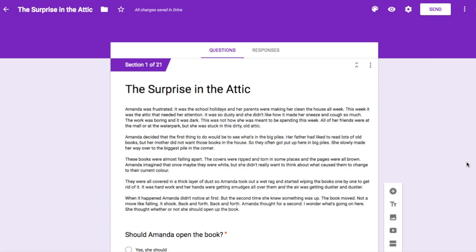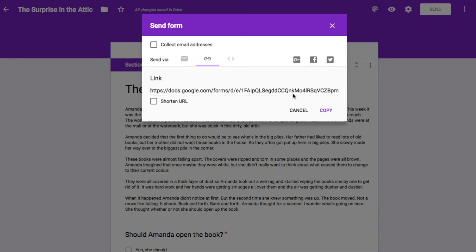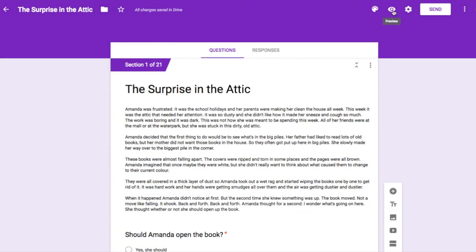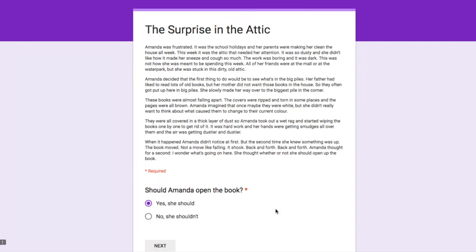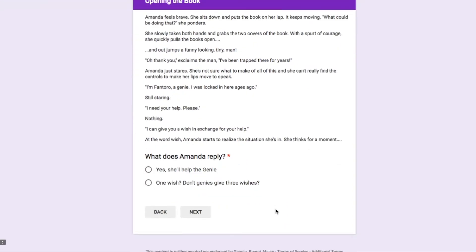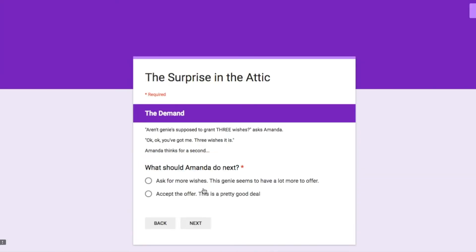As with everything we do that involves coding, it's important to test out what we've made to make sure that it works the way we want it to. This involves going through our story, reading it to check what we've written is correct, but also to make sure that the choices link up properly. To see the story the way the reader will, you can go to the send button and get the link and put that into a new tab or window, or you can click on the preview button. You'll probably need to consult your plan to make sure everything is correct, and it's also a good idea to check that everything makes sense. It wouldn't hurt to get a friend to read it for an outside perspective.